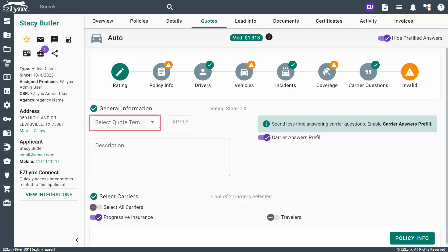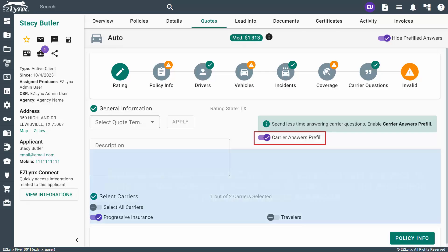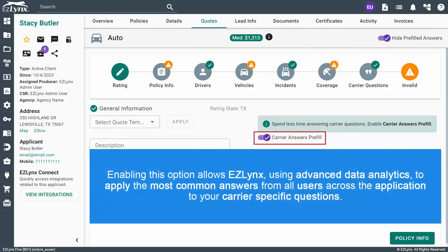On the Rating step, you can select a quote template to apply, as well as Enable Carrier Answer Prefill. Enabling this option allows EasyLinks, using advanced data analytics, to apply the most common answers from all users across the application to your carrier-specific questions.